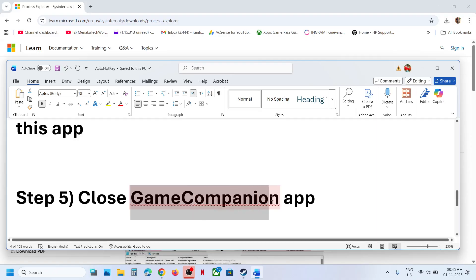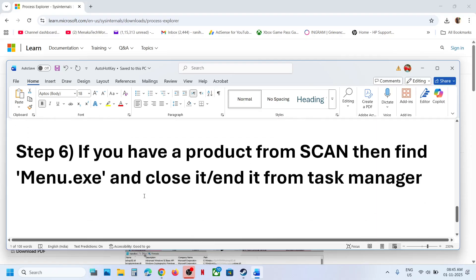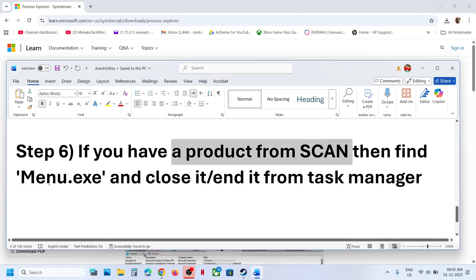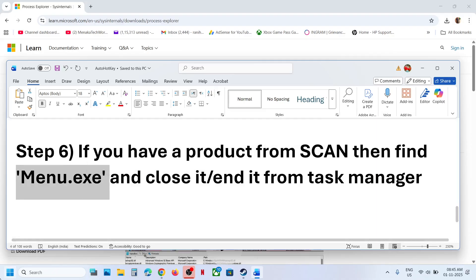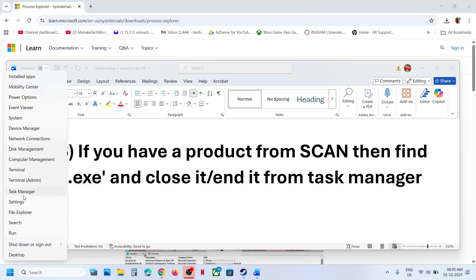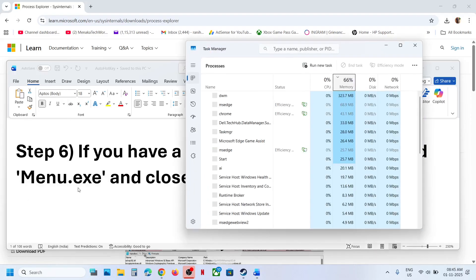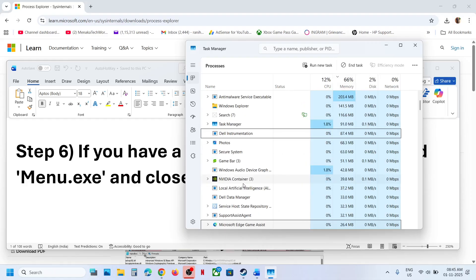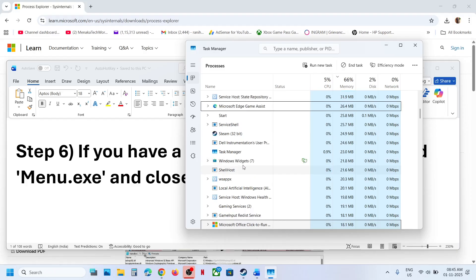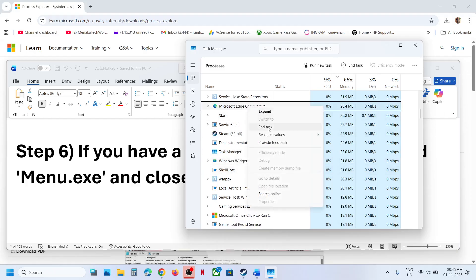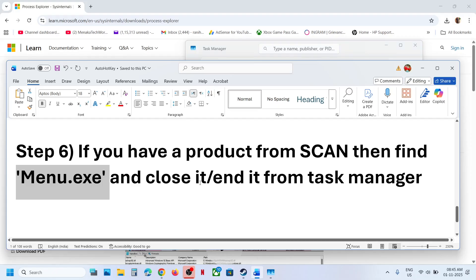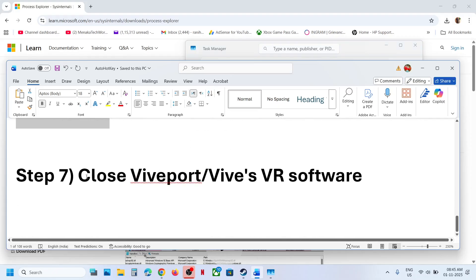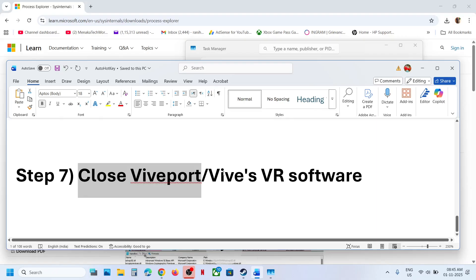If you are running a game companion app, close it. If you have a product from Scan, you will see menu.exe in Task Manager — right-click the start menu, go to Task Manager, find menu.exe, right-click, and end the task. If you have WiVRn or white VR software, you can close that as well.